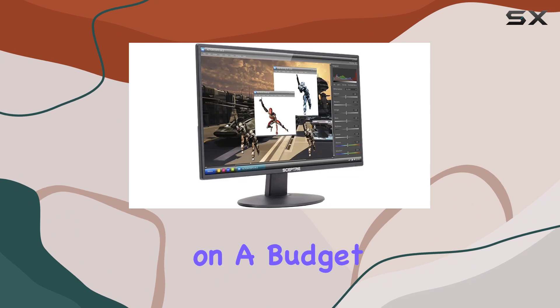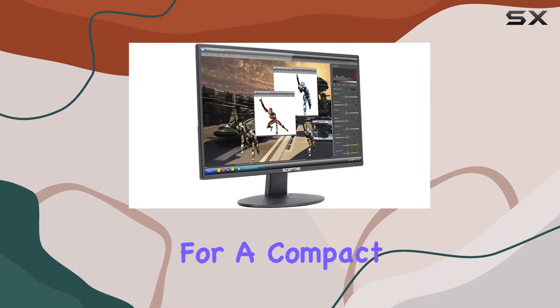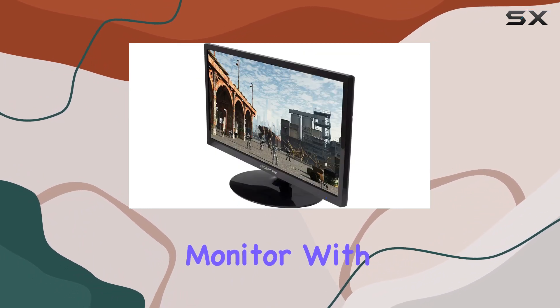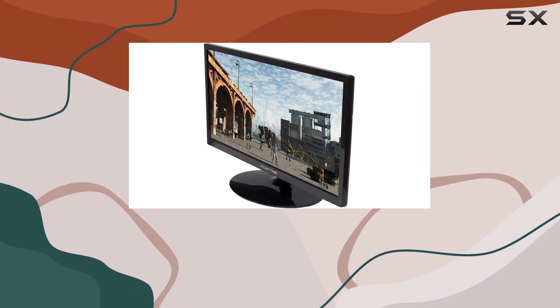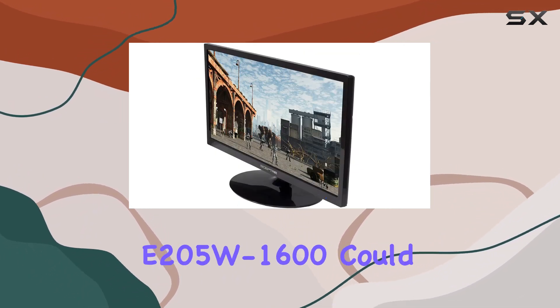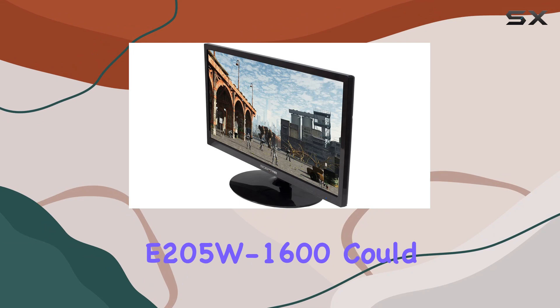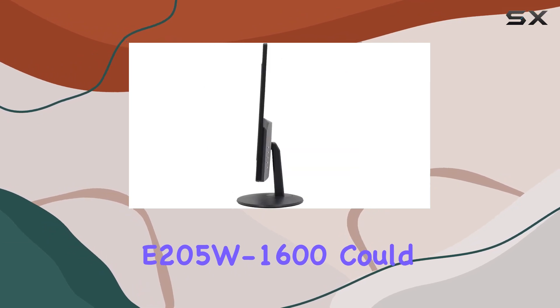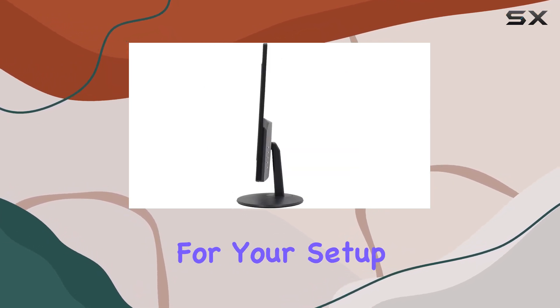Overall, if you're on a budget and looking for a compact monitor with built-in speakers, the Scepter E205W1600 could be a solid choice for your setup.